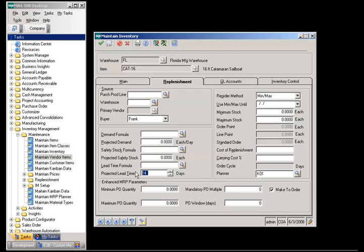If the projected lead time is entered for a manufactured item, then enhanced MRP will use that as the production time instead of calculating the production time from the routing steps to determine the beginning of the work order, which will also be used to determine the material required date.